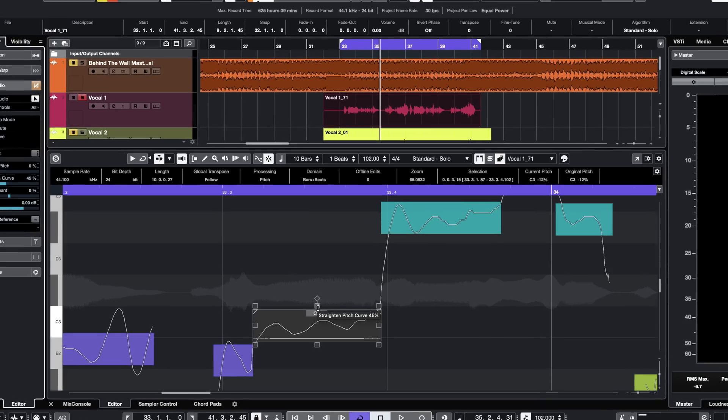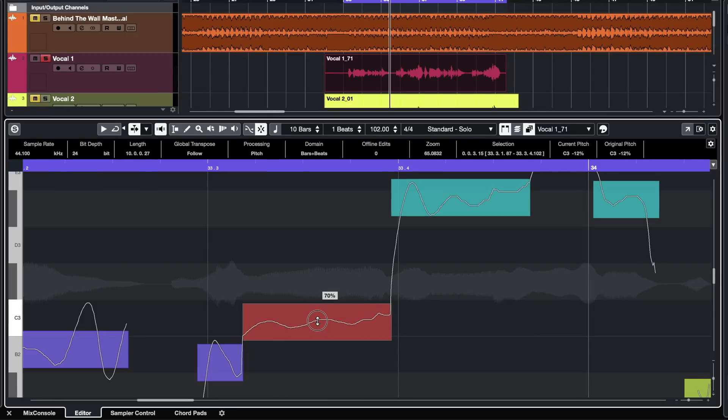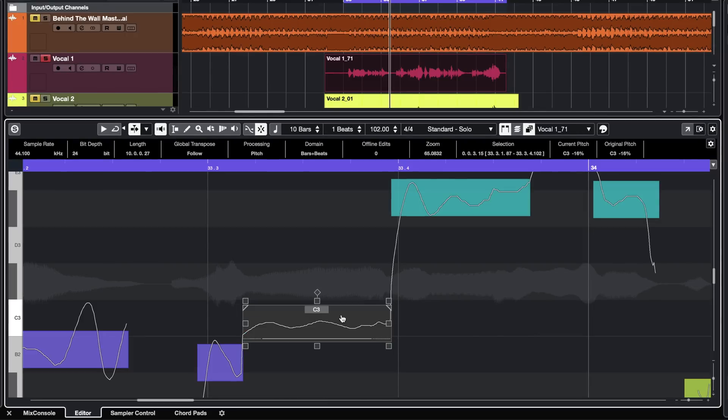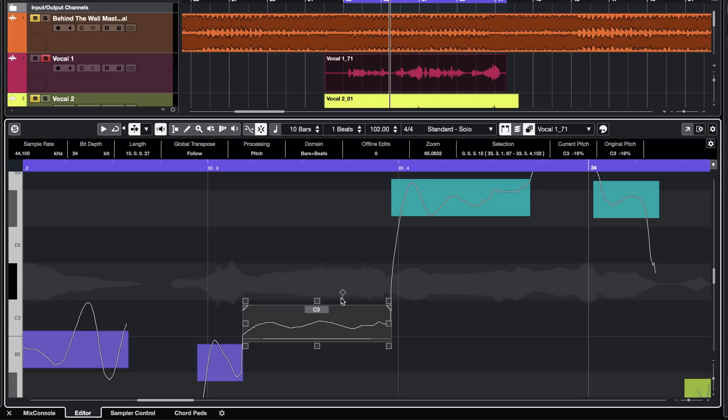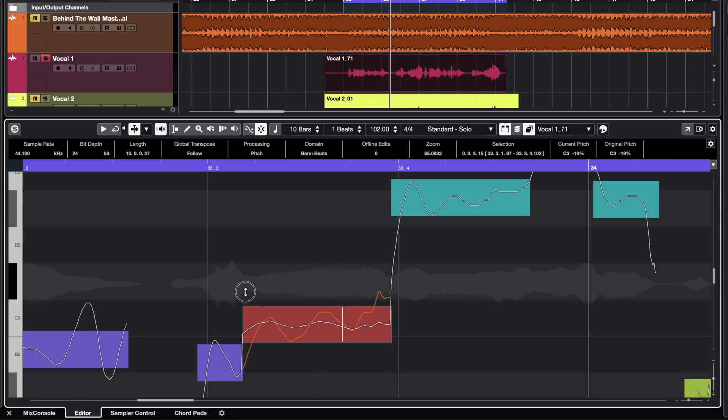VariAudio gives us quite a bit of control per note. For example, here I can take this note and straighten the pitch curve. I can change the tilt. I can select a pitch. I can change my tilt anchor. I can even fade in the tuning. So maybe I want to keep this transition clean. I can tilt left, right.